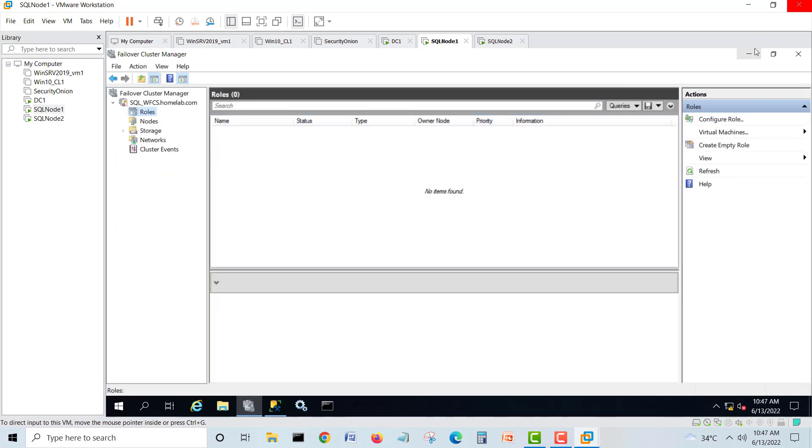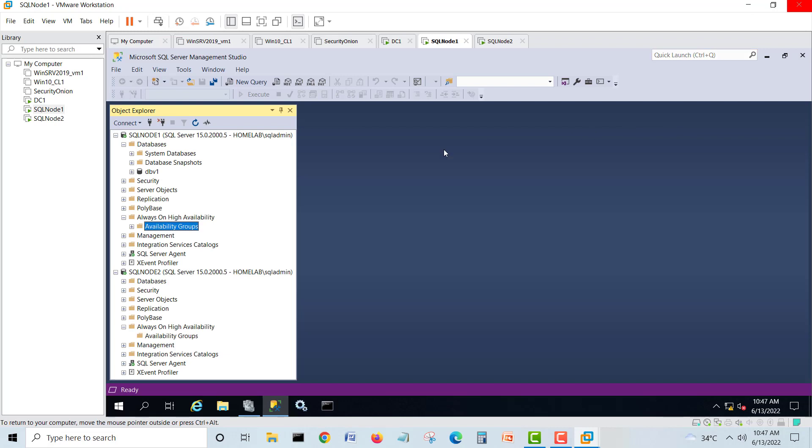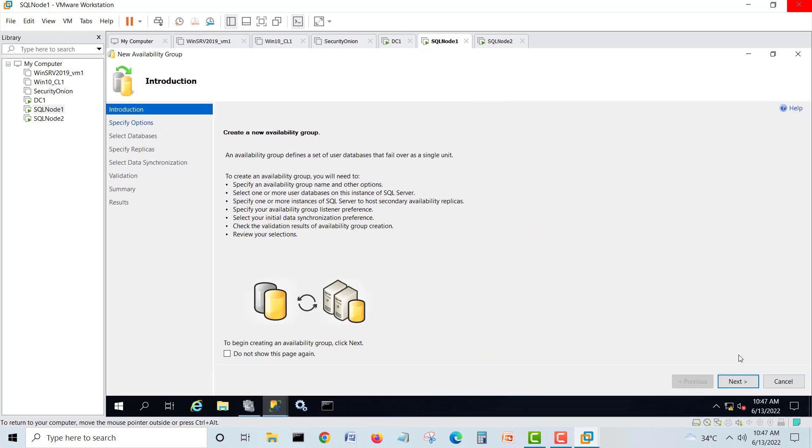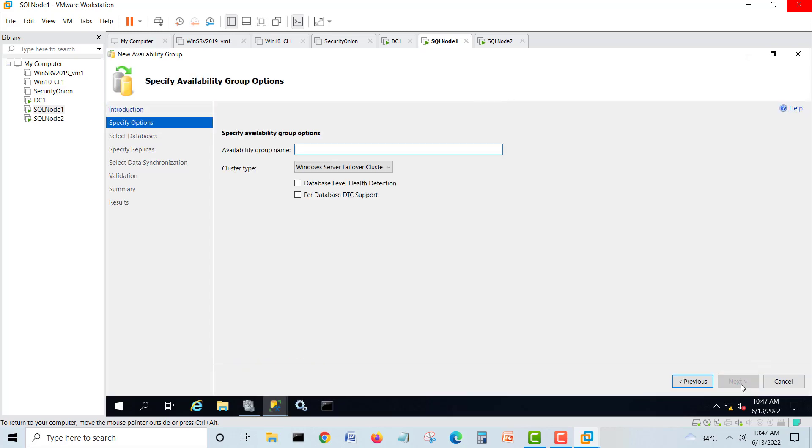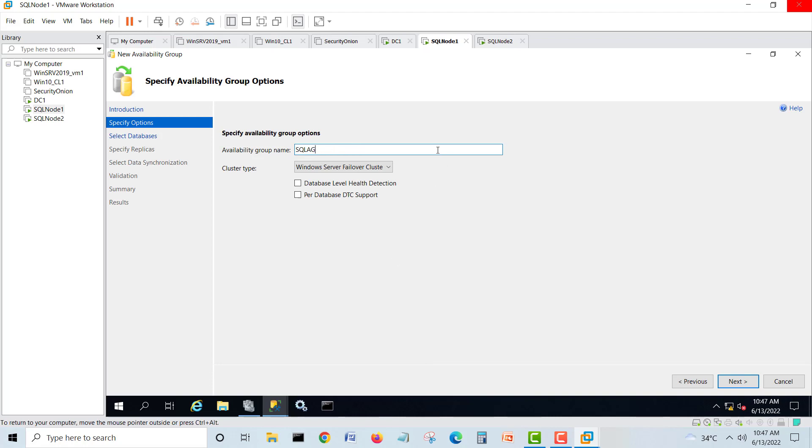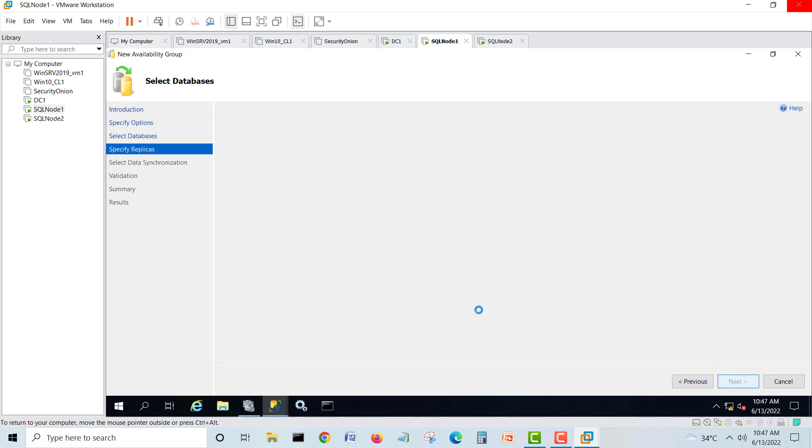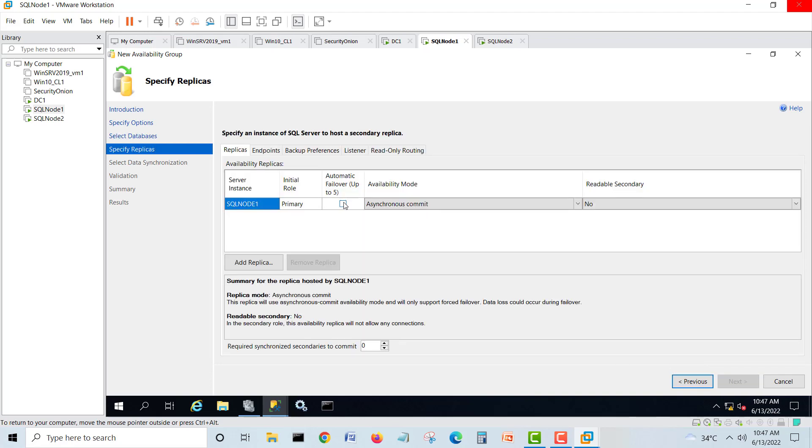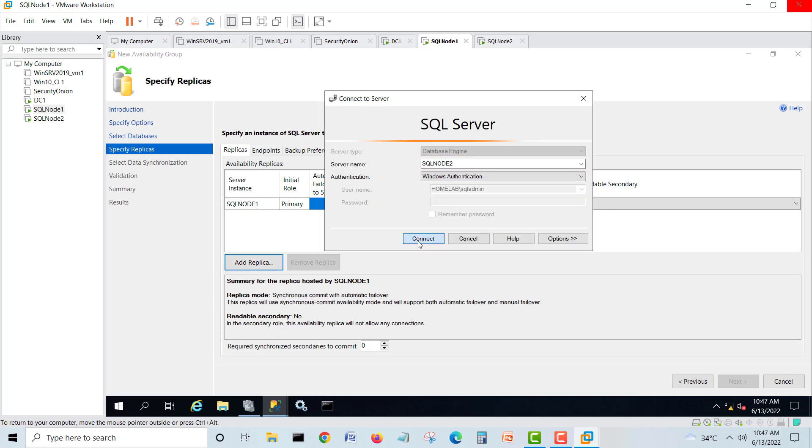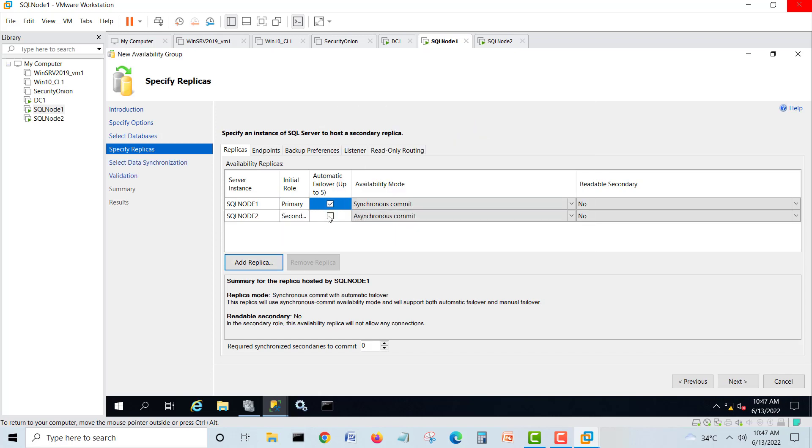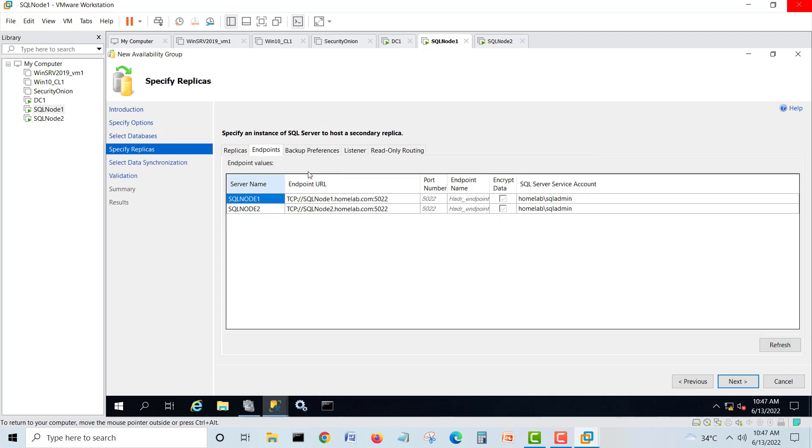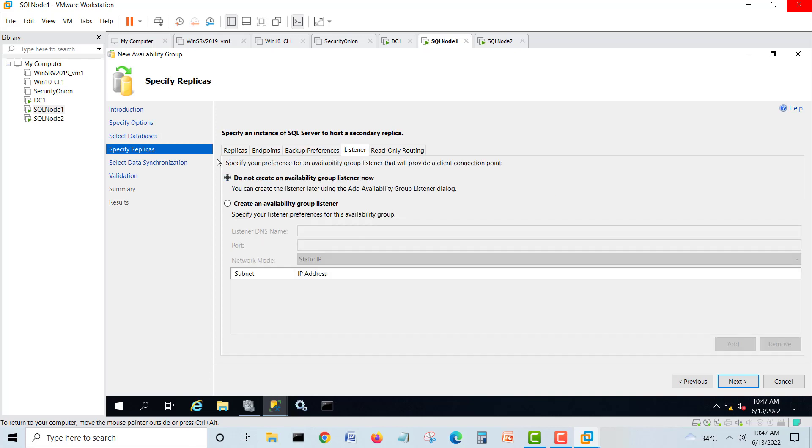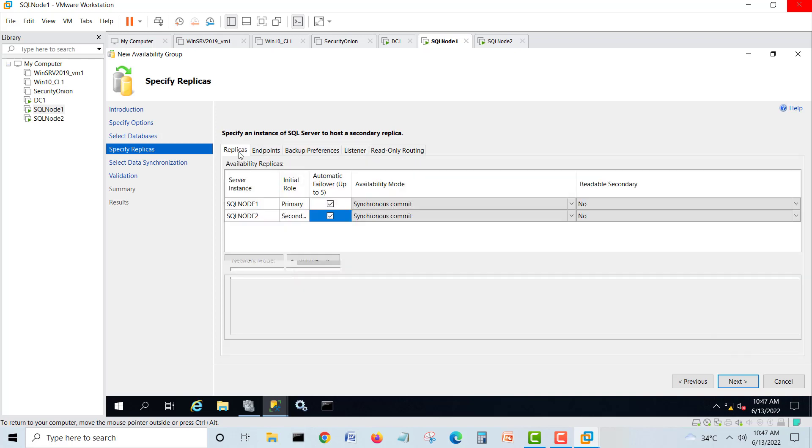Nothing. So I'll minimize. We will create our AG group without listener. SQL AG, next. Meet the requirement, next. We'll add second replica.